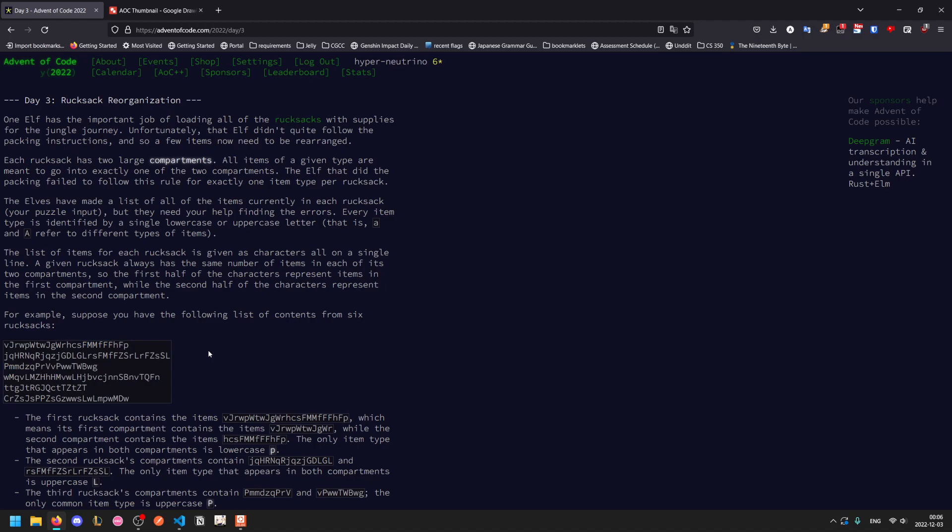The list of items is given as the characters in a single line and each rucksack has the same number of items in each compartment. So the first half is one compartment and the second half is the other.